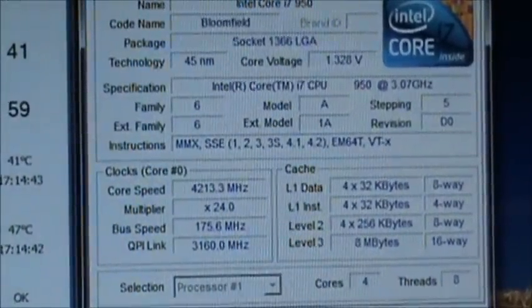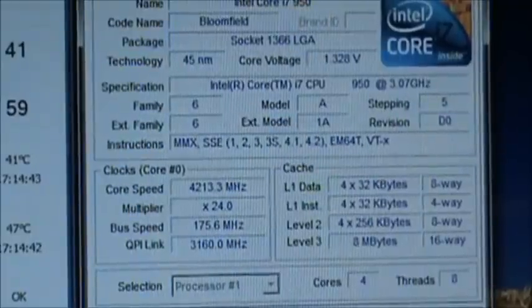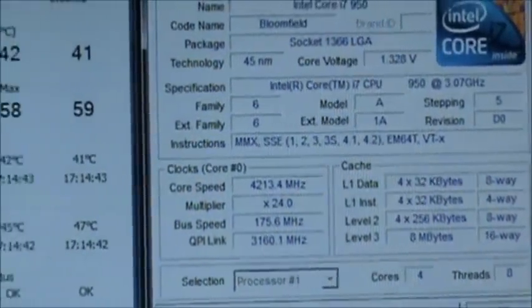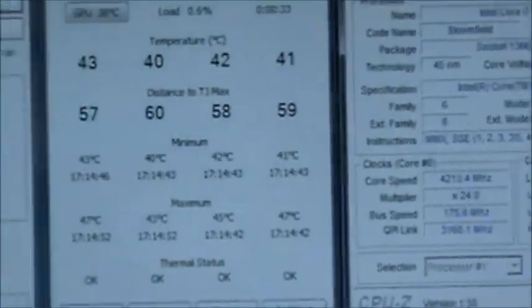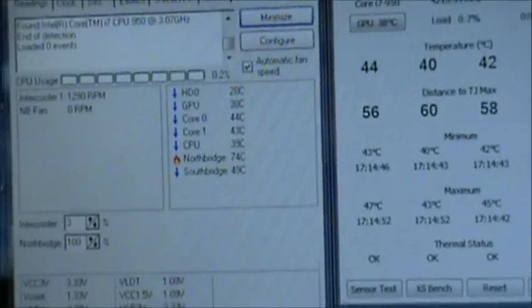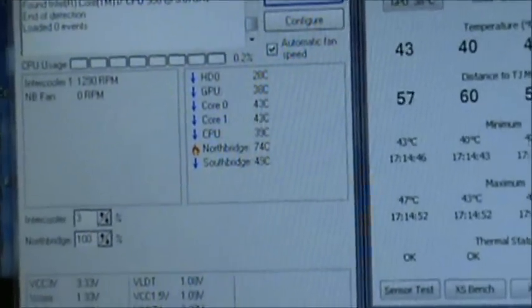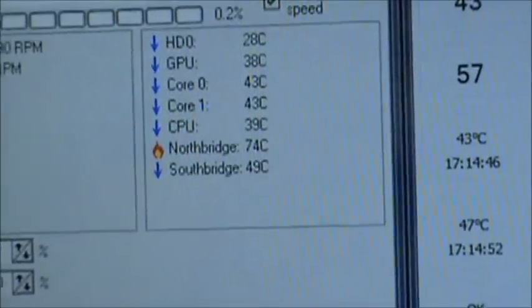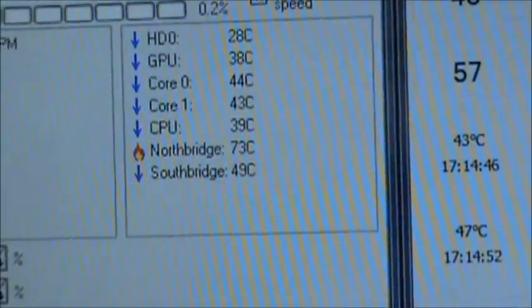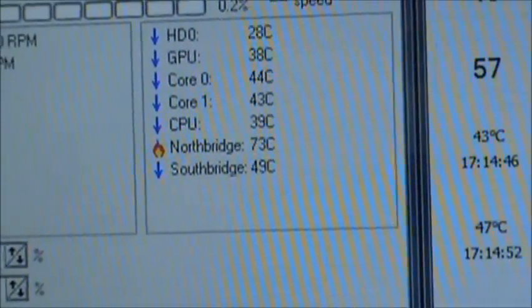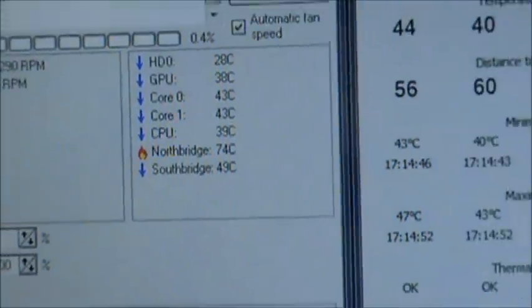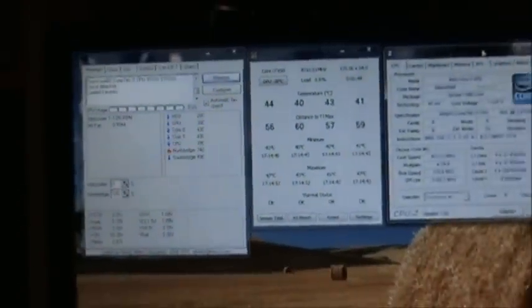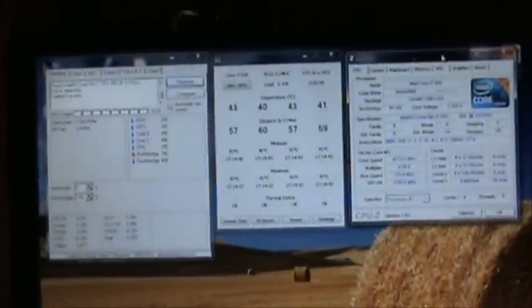You can see I'm running my system overclocked - i7 950 at 4.2 gigahertz - but that overtemperature on the North bridge is really bugging me. So let's see what we can do to solve it as cheap as possible.